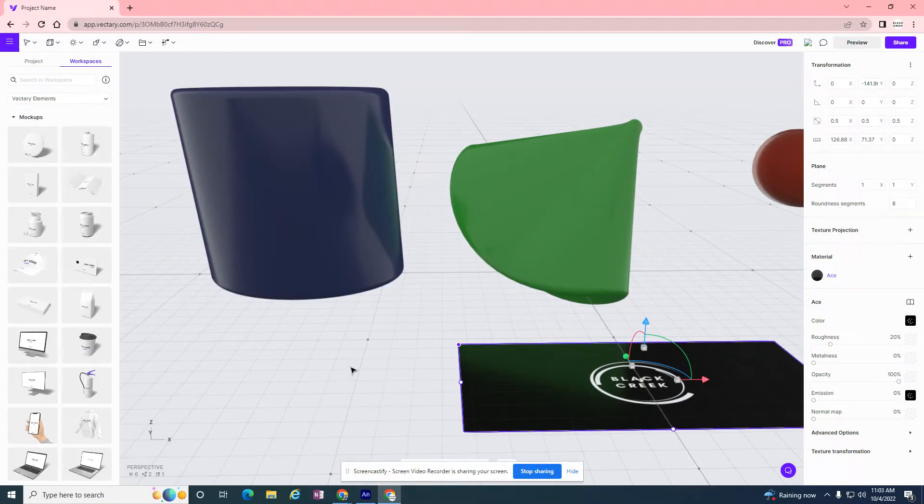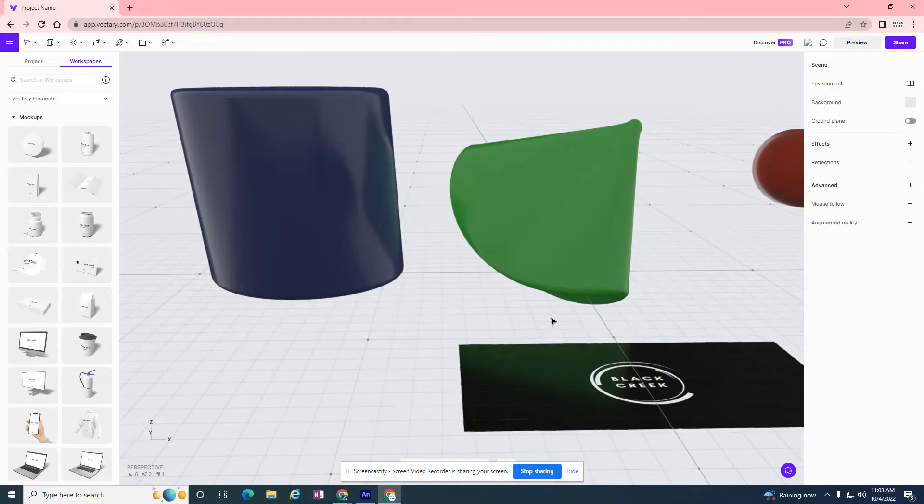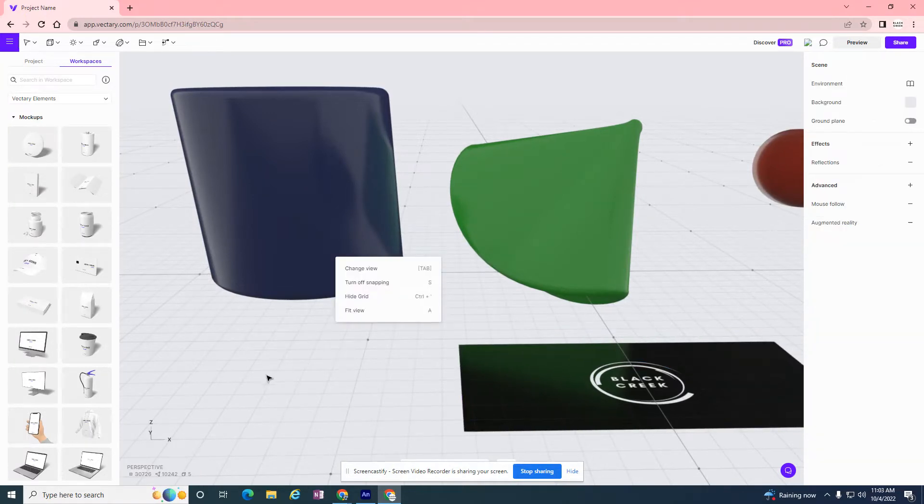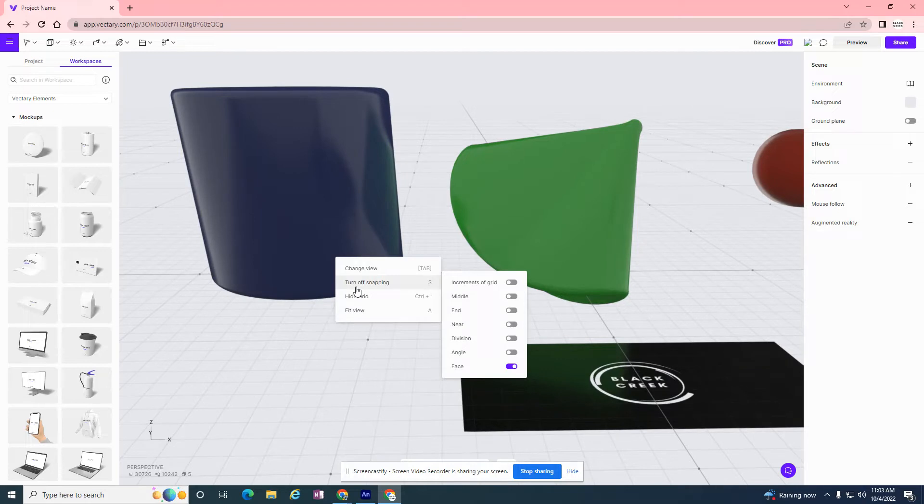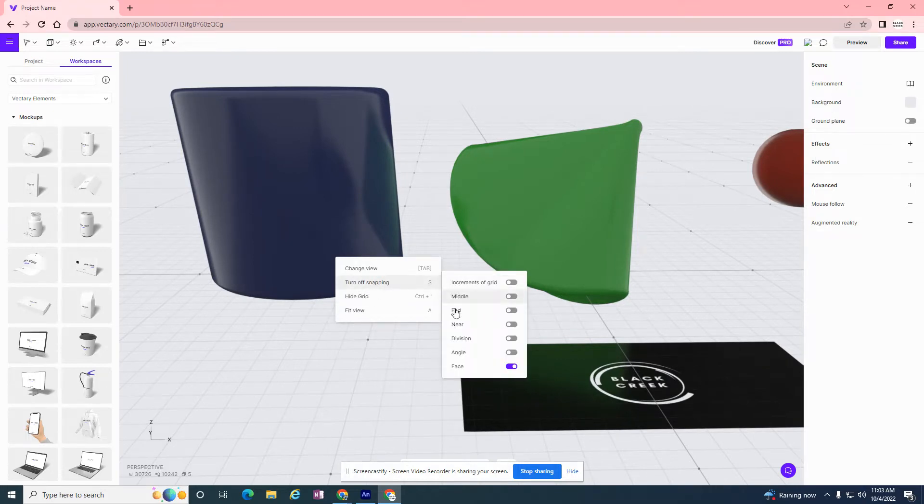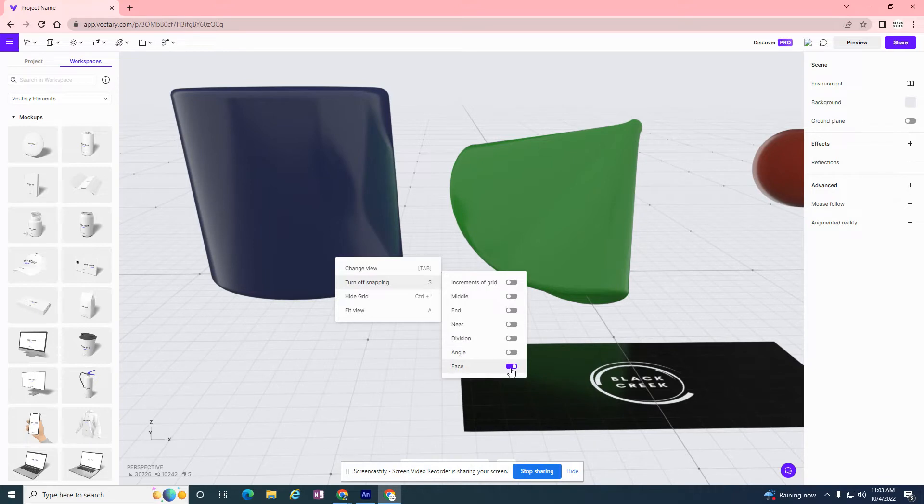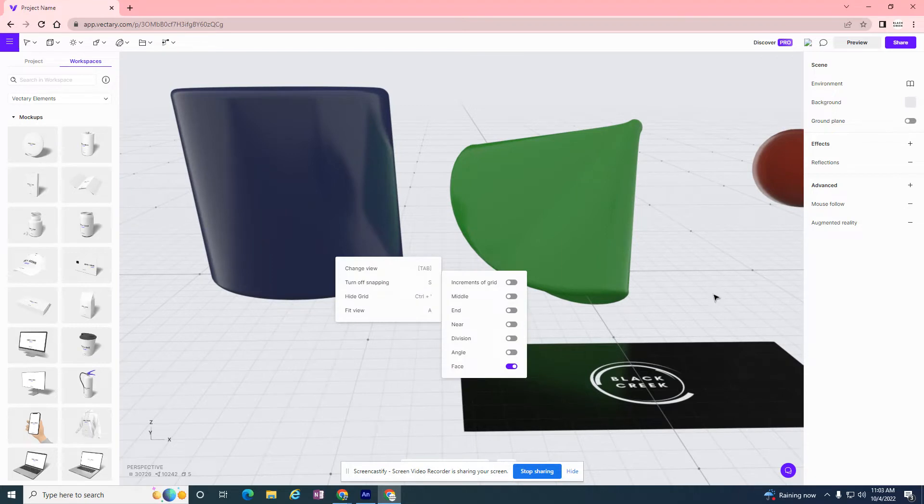So first thing I want to do is right click on the background someplace. Let me click off my image. Right click anywhere on the grid and there's a turn off snapping or turn on snapping and it shows you everything that's off. And if it's blue, it means it's on. So I want to just make sure face is on. So I'm going to snap it to the face of another object.